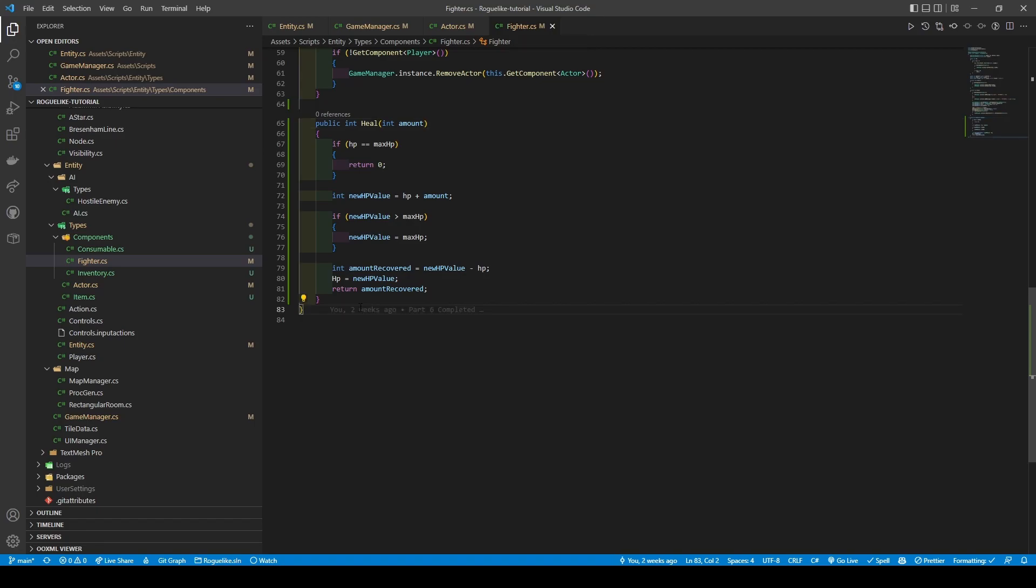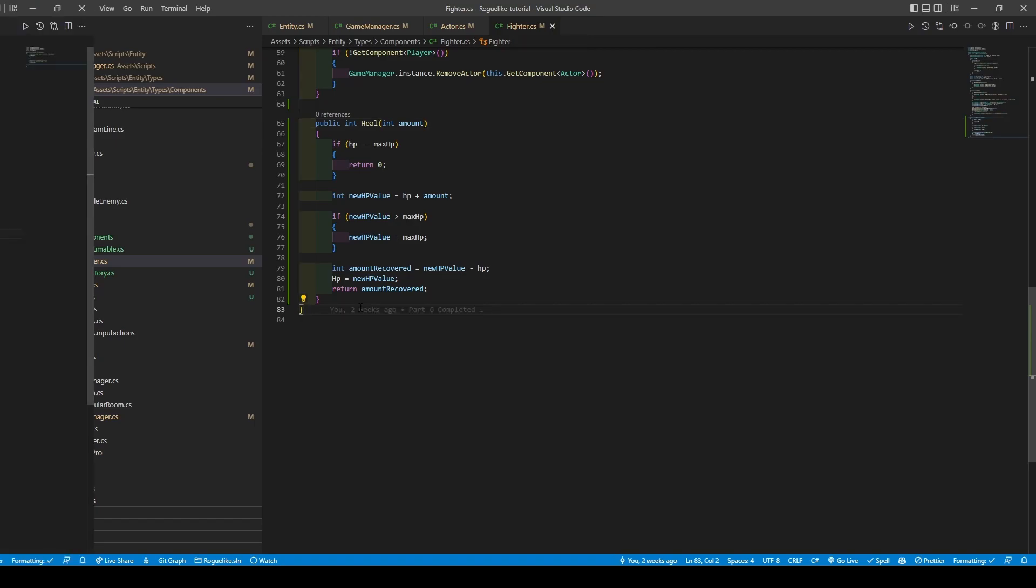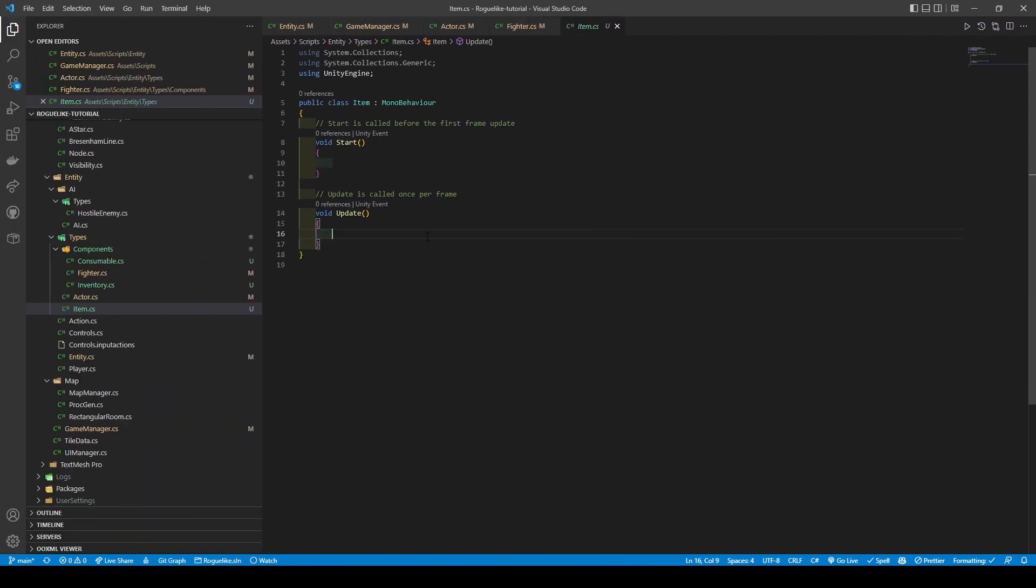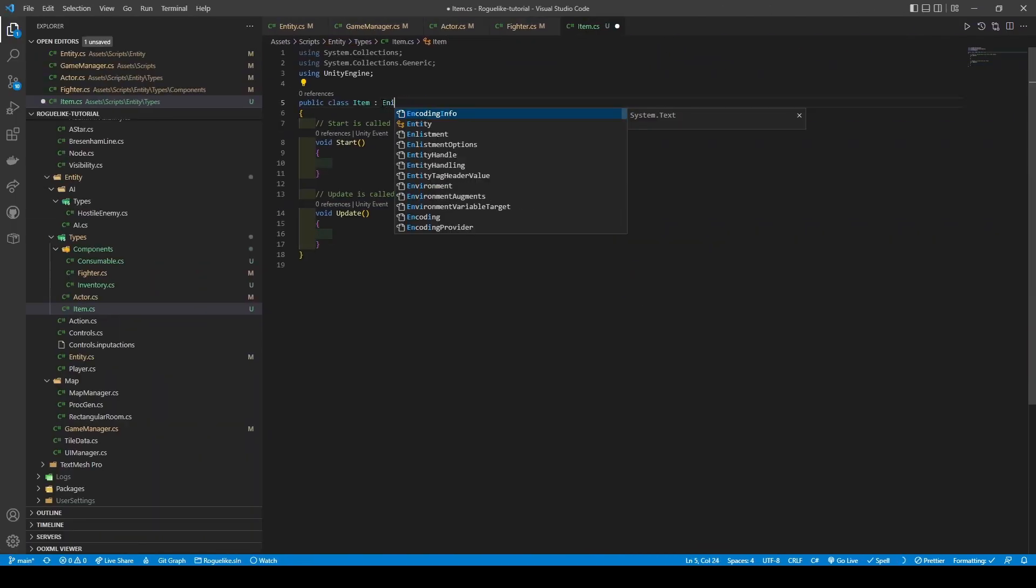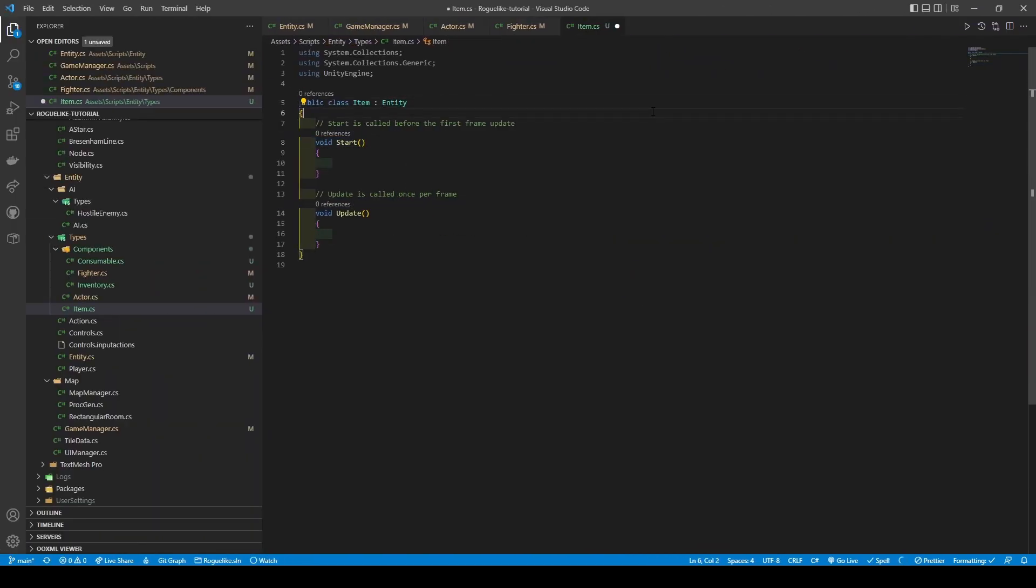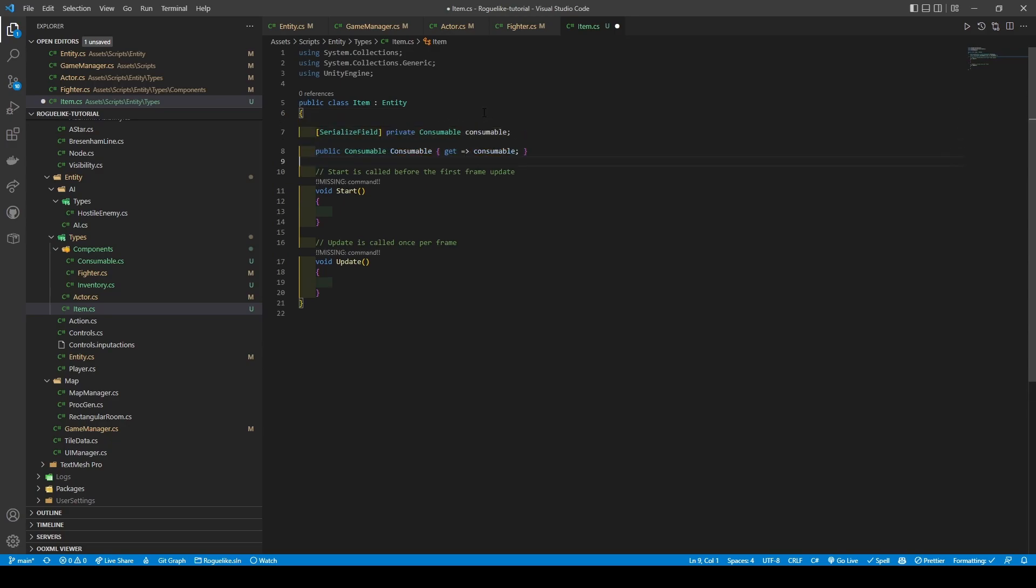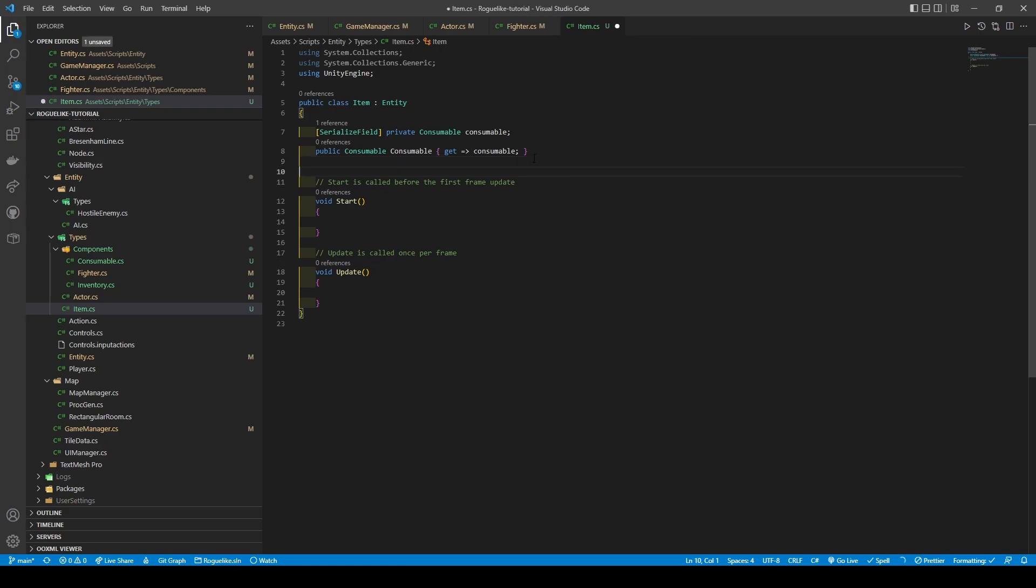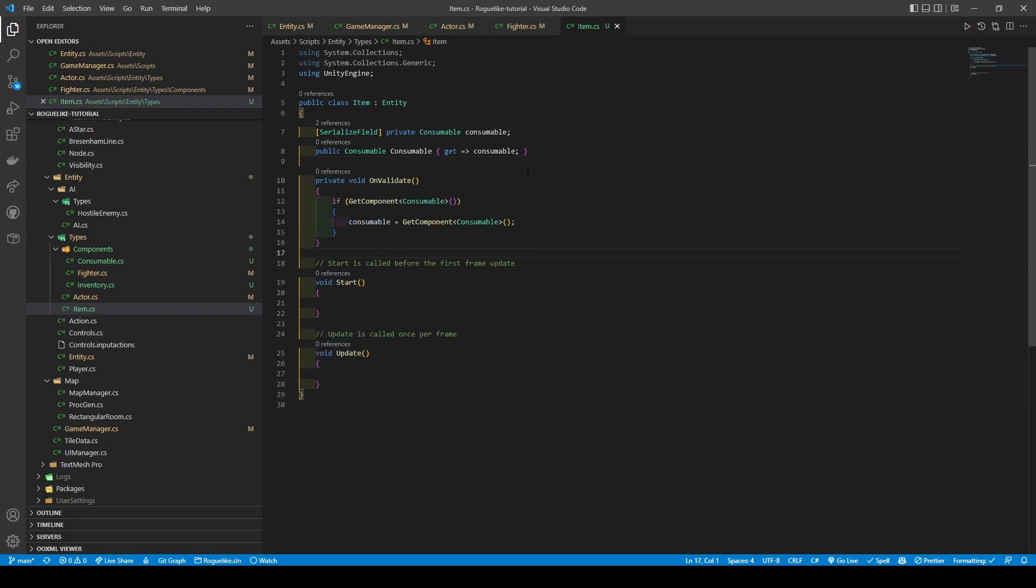Open the new item class, changing its inheritance to entity. We're going to add a private consumable variable alongside a getter. Then add an OnValidate method that checks for the consumable component setting consumable to it if true, before using the start method to call AddToGameManager.